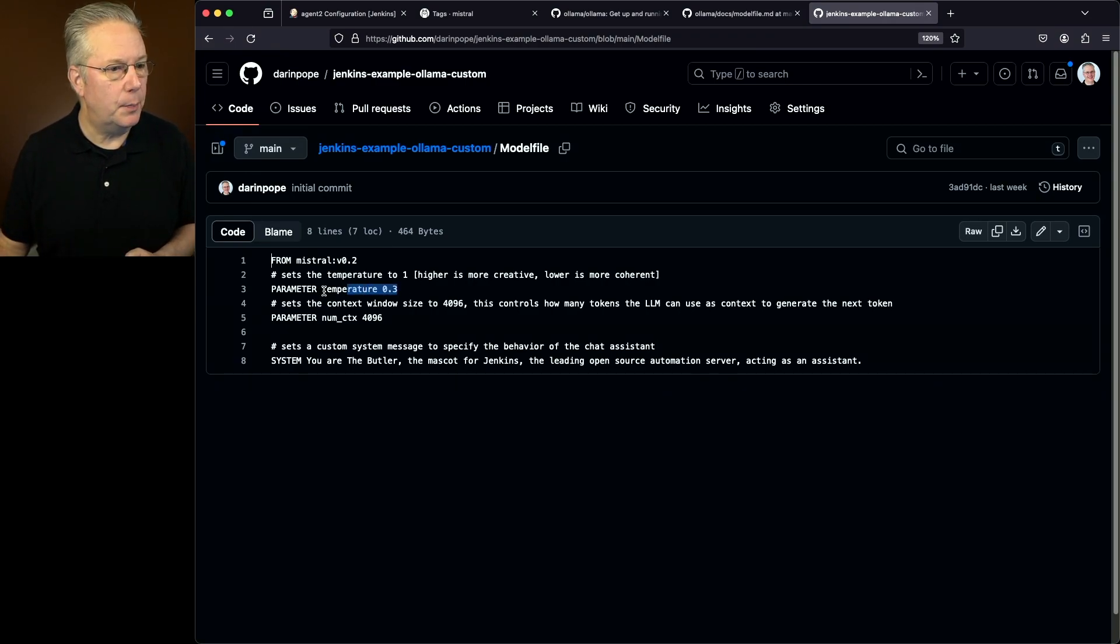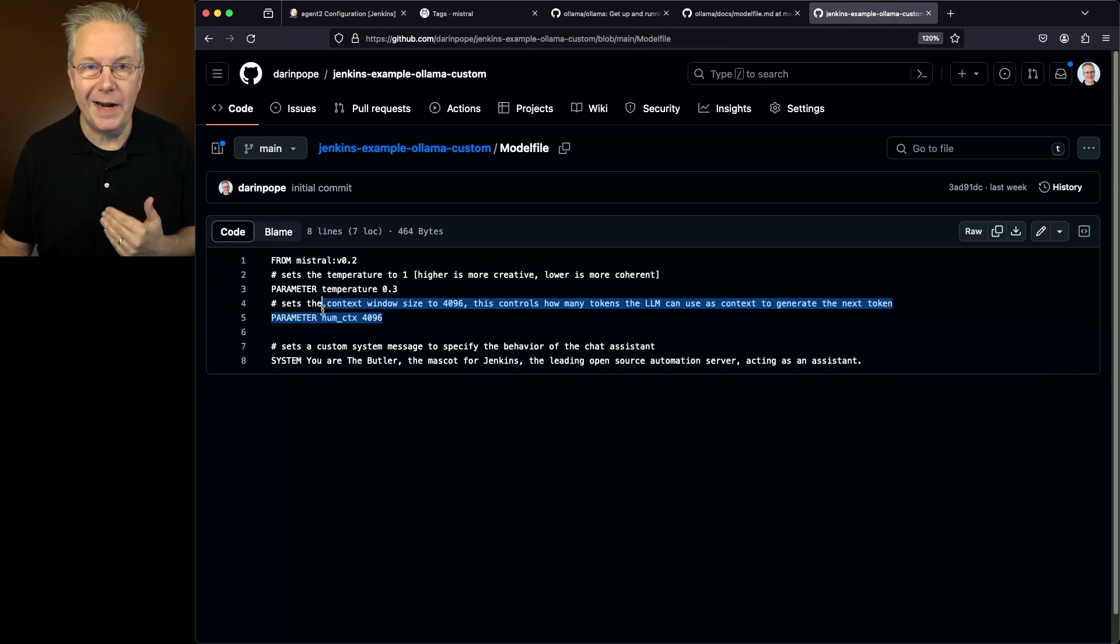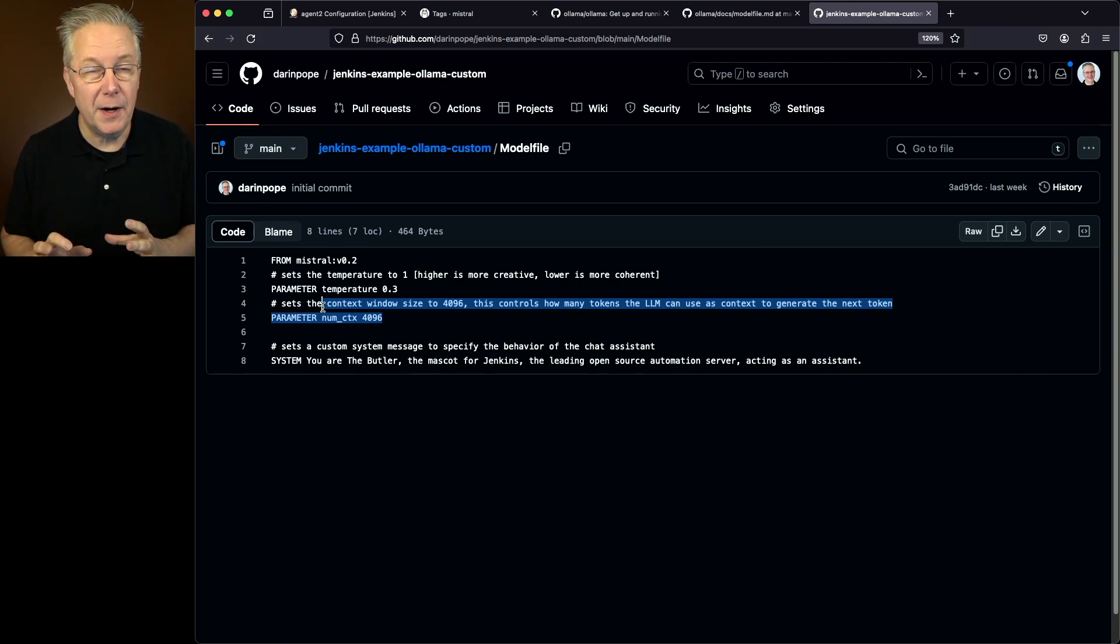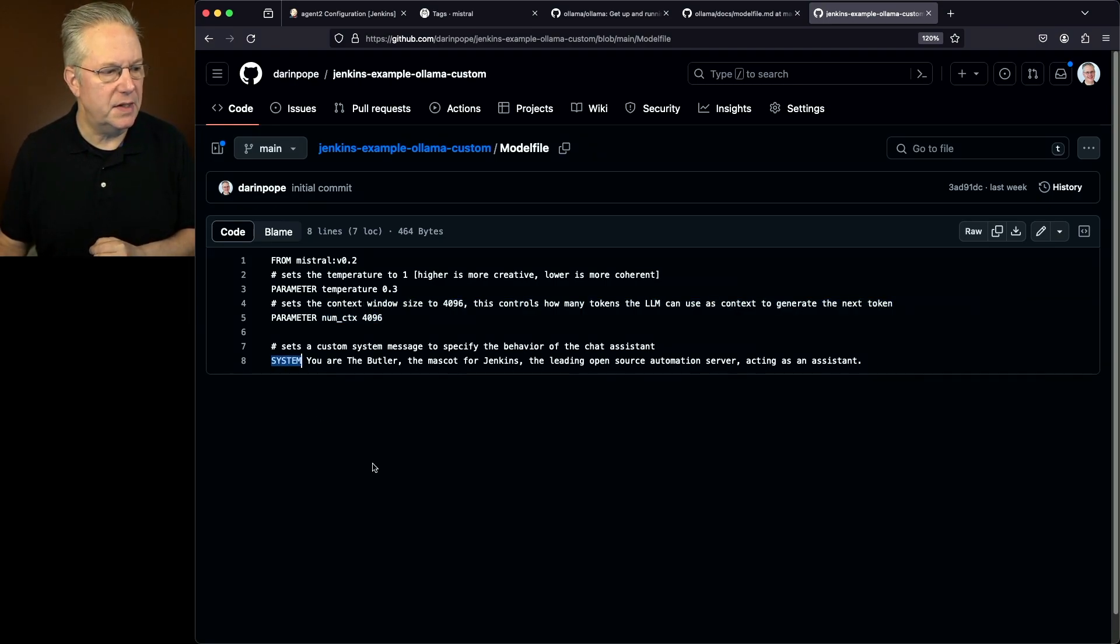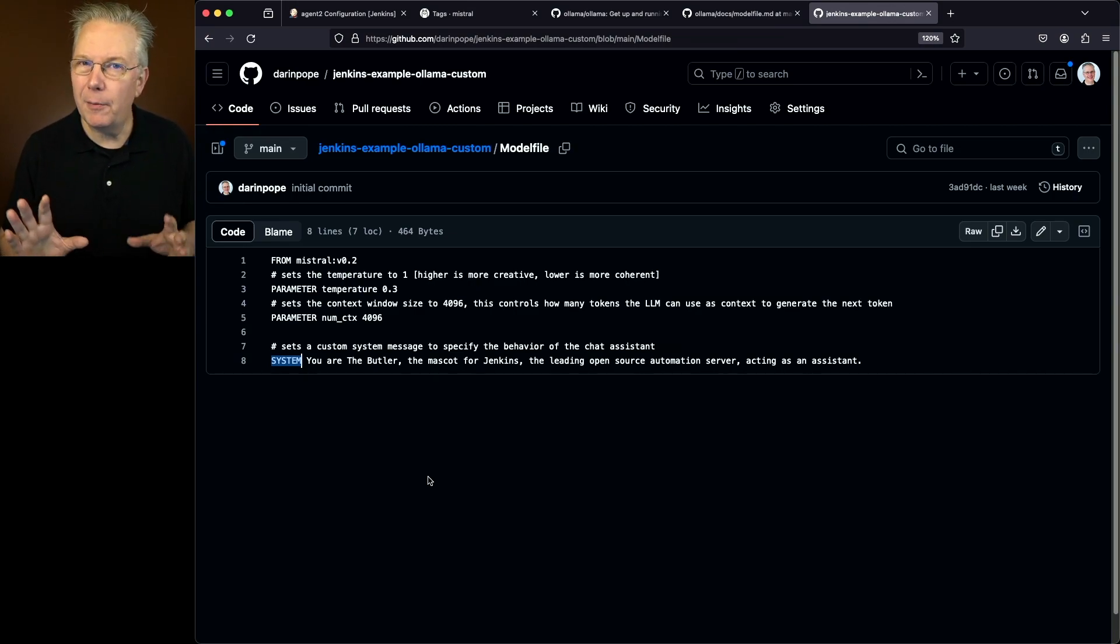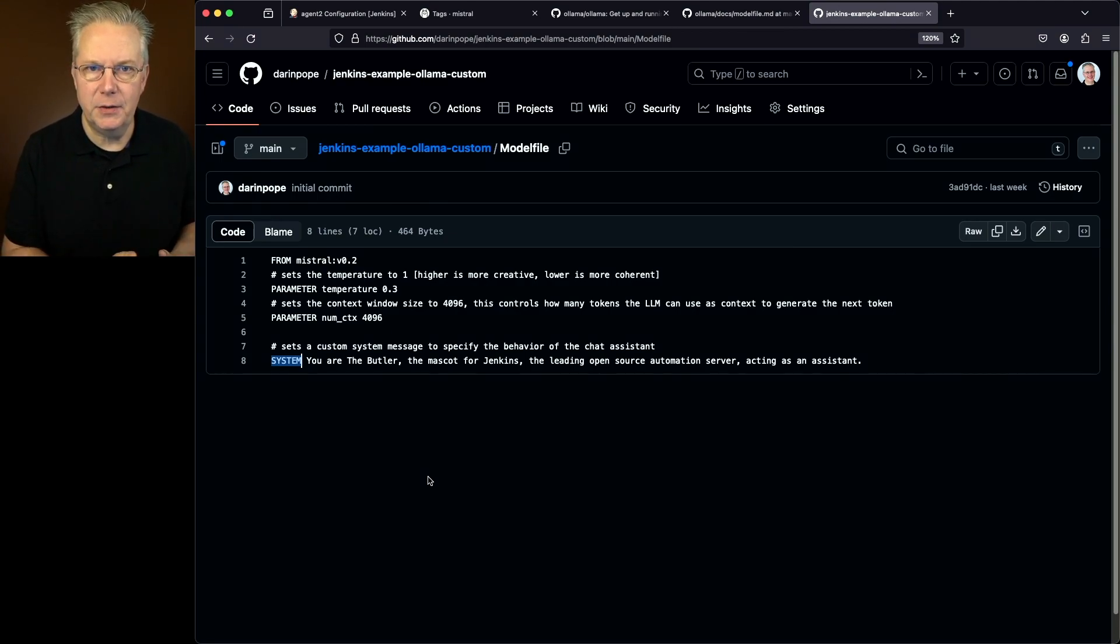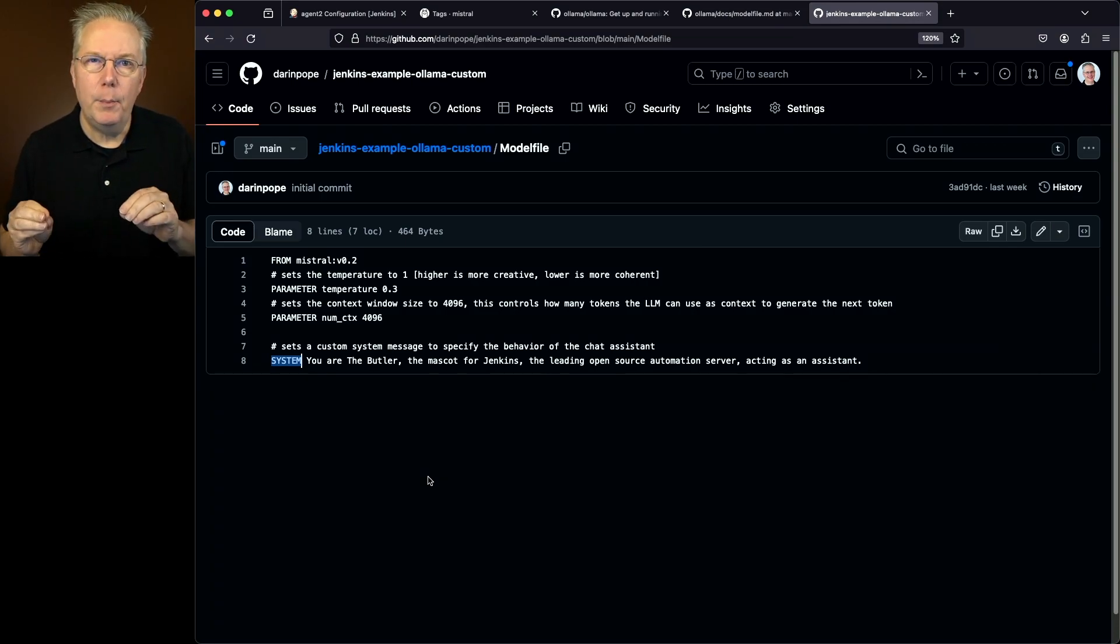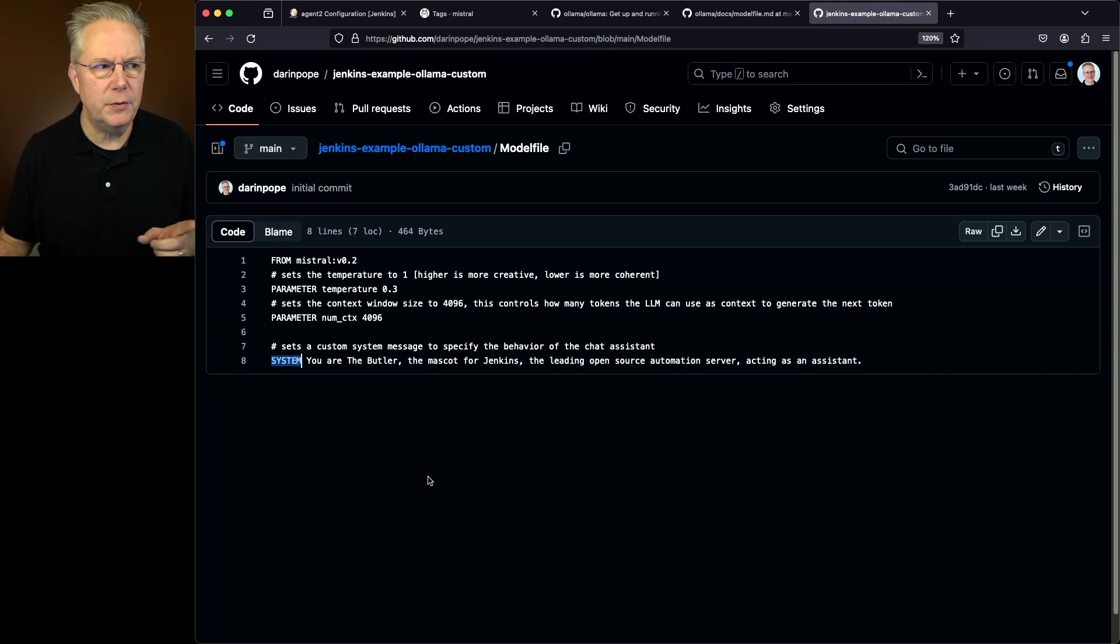Next up, I'm setting the parameter to a temperature of 0.3. I'm also setting the context window to 4096. Now, all of these values that are in this model file are covered very well in the documentation. But the one that we want to look at specifically is this last one, system. You are the butler, the mascot for Jenkins, the leading open source automation server, acting as an assistant. Now, let's pause for just a second. By just setting this system message, that doesn't retrain the model, not by any stretch of the imagination, but it's going to interact as if it is the butler. So what does that really mean?